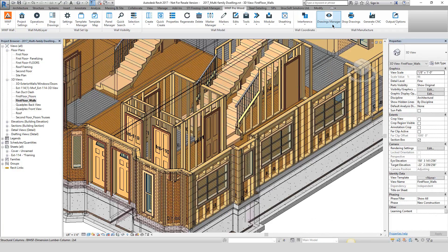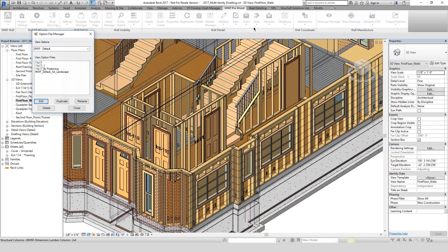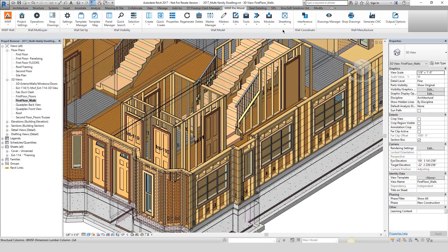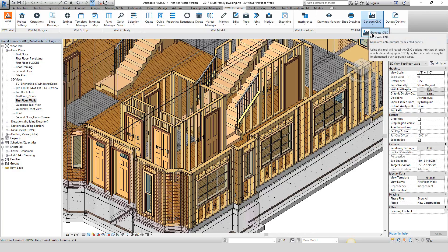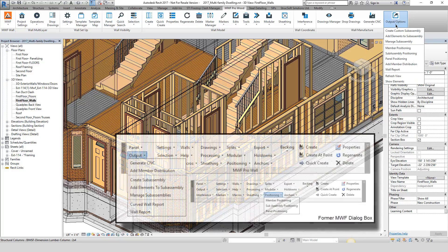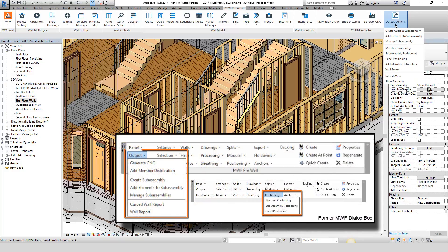Over in the manufacturing portion of the ribbon, we see the ability to open things such as the file manager, create shop drawings, generate all of the available CNCs, as well as perform all of the original output options such as positioning panels and creating those wall reports.